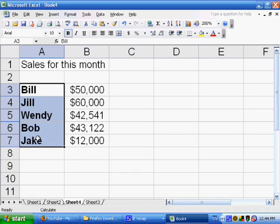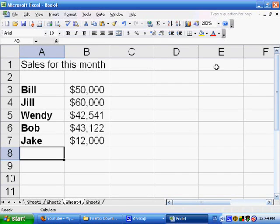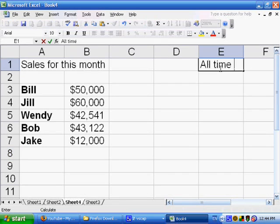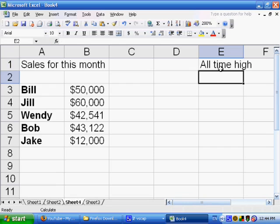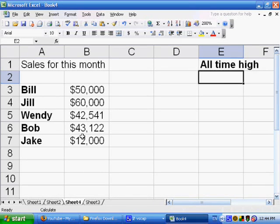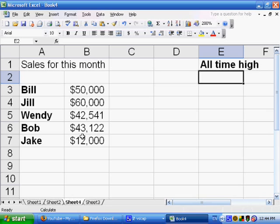So here are a bunch of salespeople and the amount they brought in. And we would like to know the maximum of what they brought in. So it would be nice to know the maximum that each of them brought in for this month. But it would also be nice to compare with their all-time high, how much they made for all months.